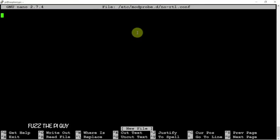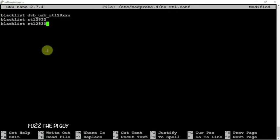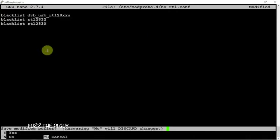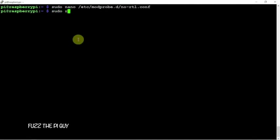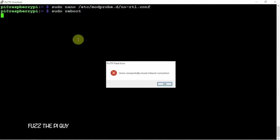We're going to add in the following three lines. Control X, Y, and Enter to save. We'll just go ahead and do a reboot here.